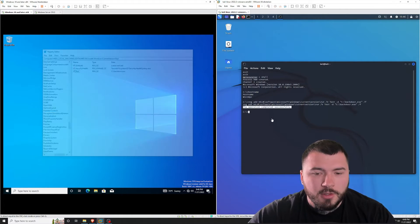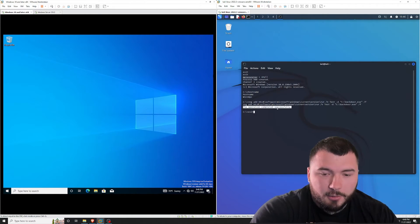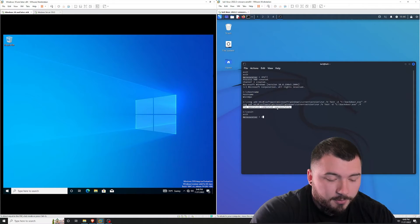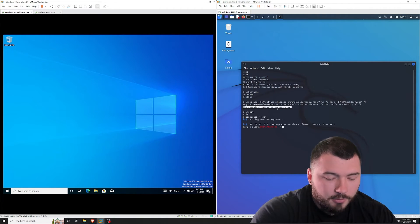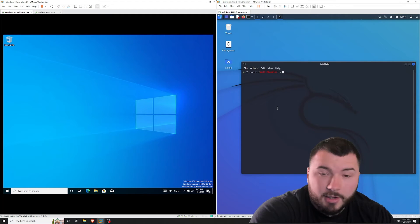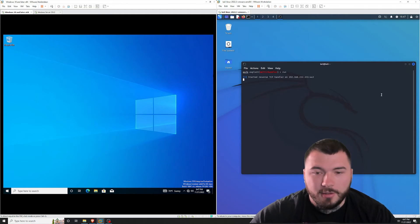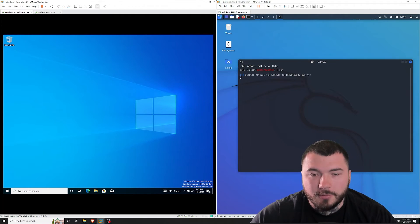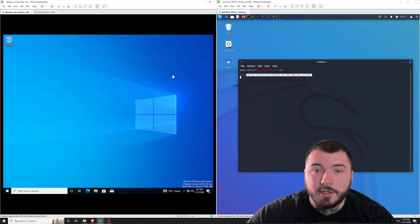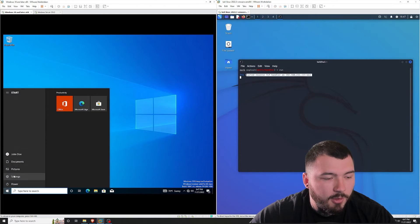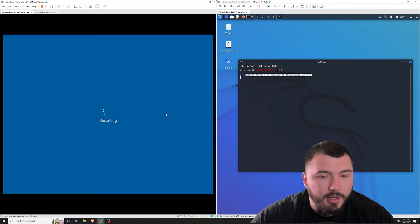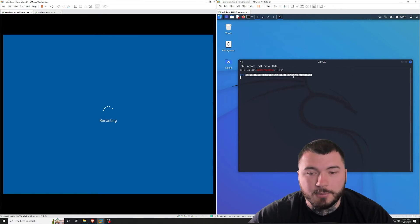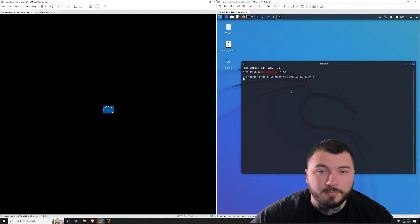OK, so now let's go ahead and kill this session I have on that host and go ahead and clear that out if I can type. OK, so right here we are waiting to establish a connection on the Windows 10 host. So let's go ahead and restart the host right here and see if we can get a connection back on our Kali machine.